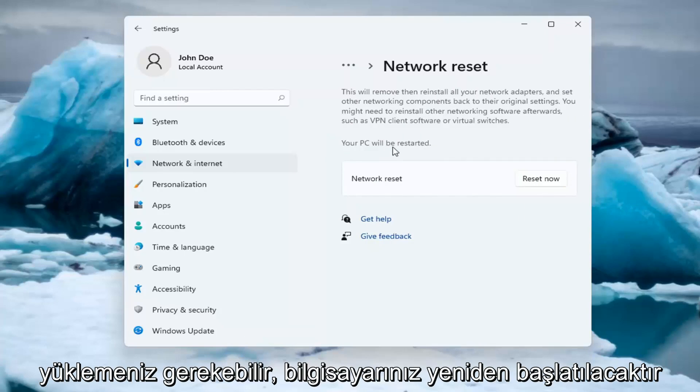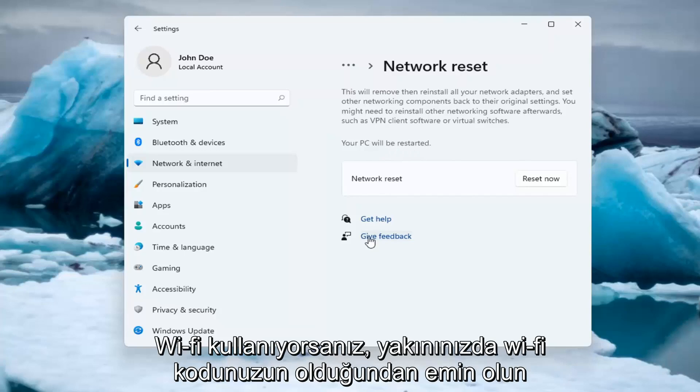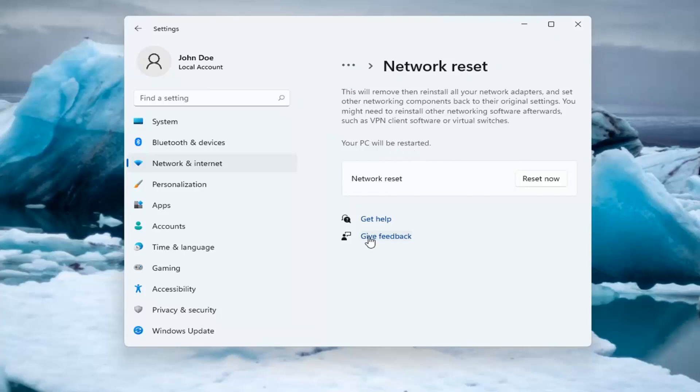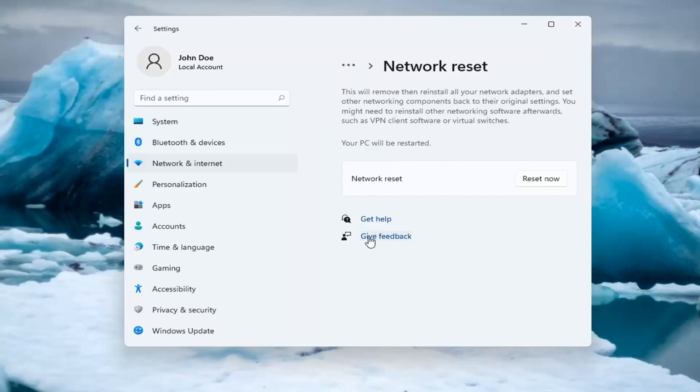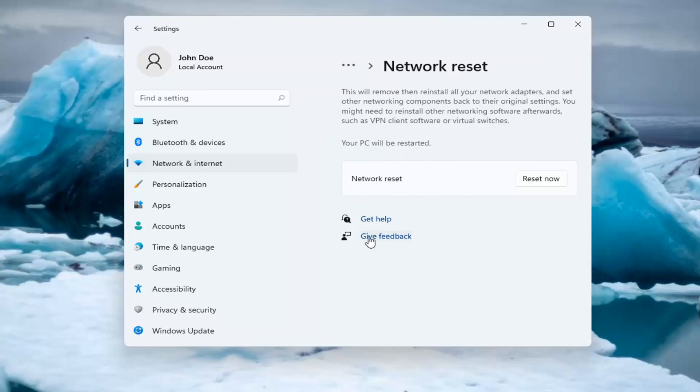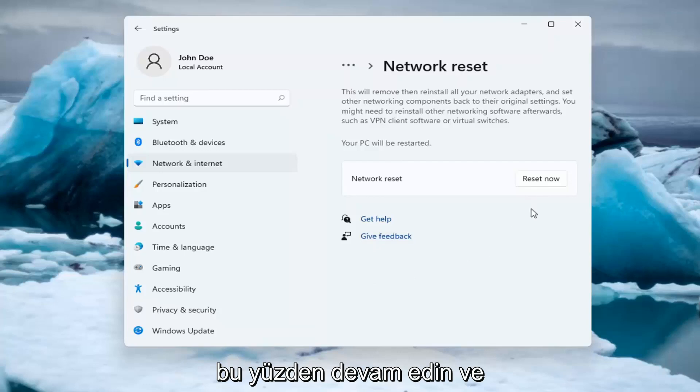Your PC will be restarted. Make sure you have your Wi-Fi code nearby if you're using a Wi-Fi connection because you will need to enter it back in once your computer restarts, if you want to gain access back to the internet.